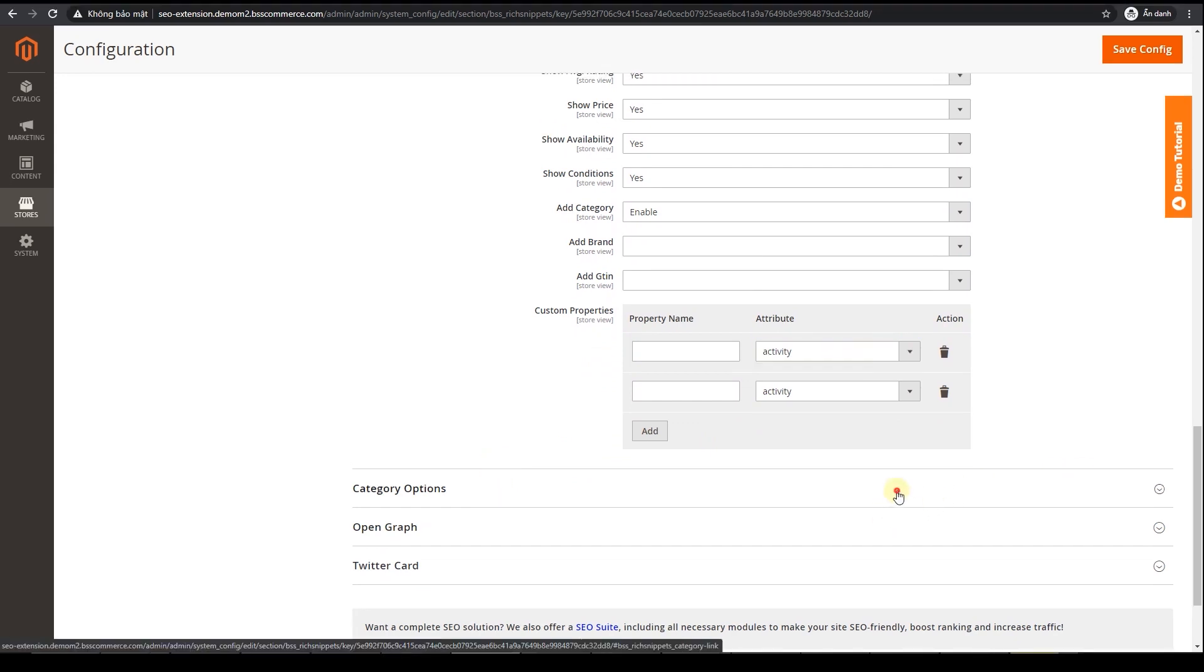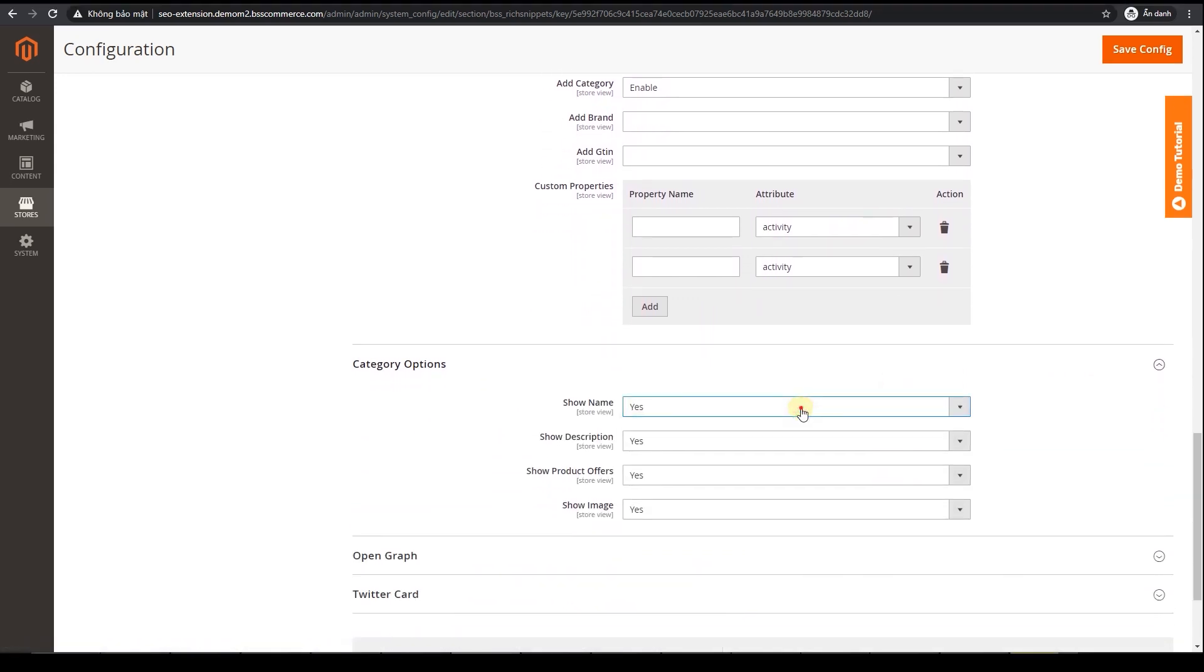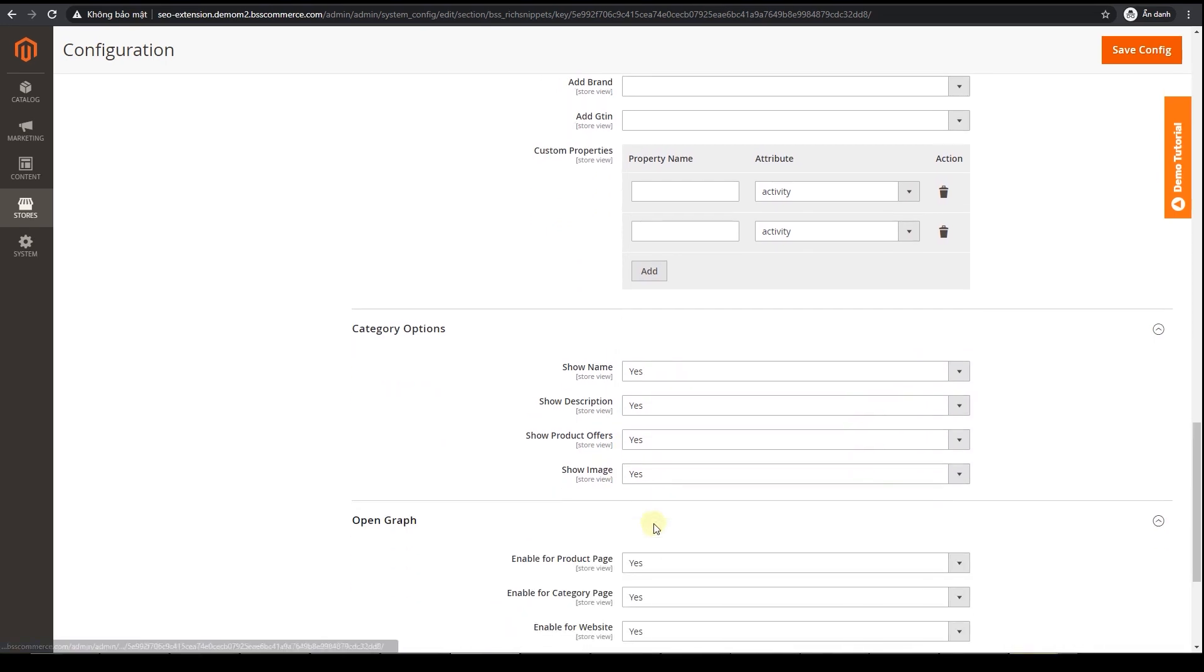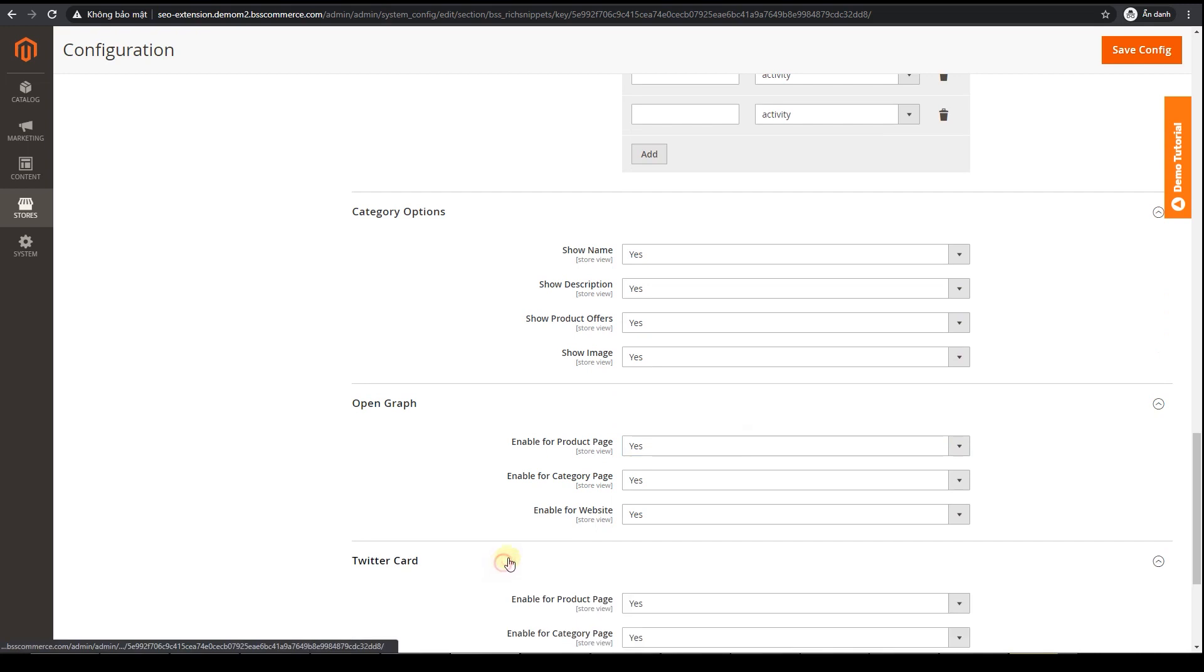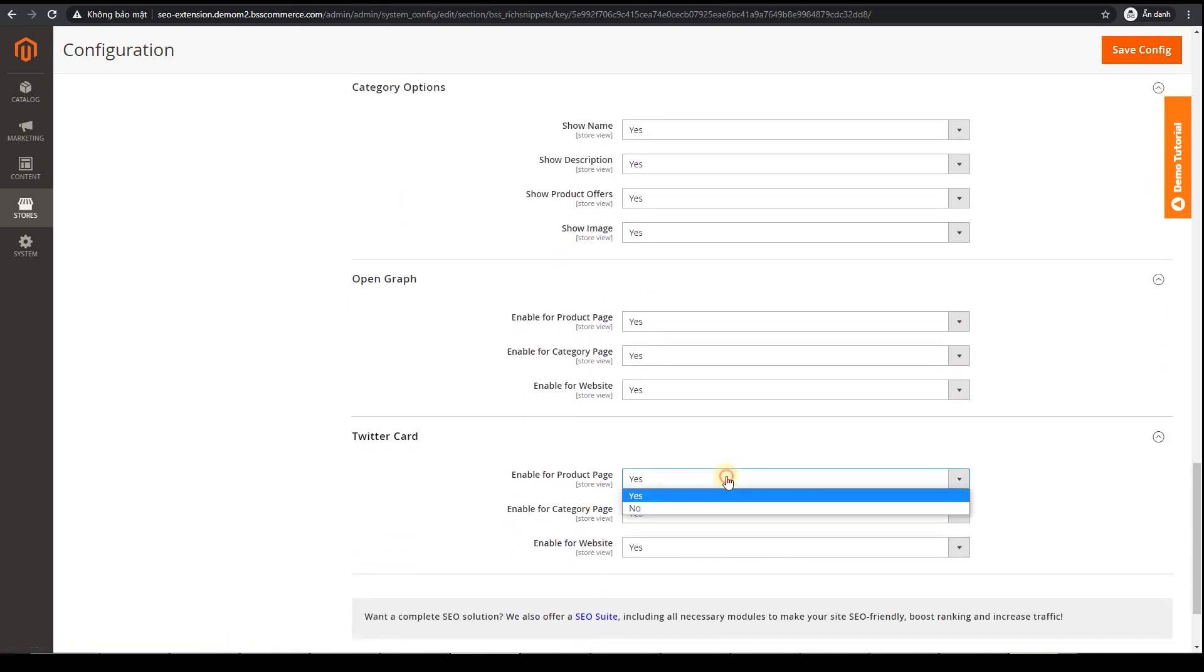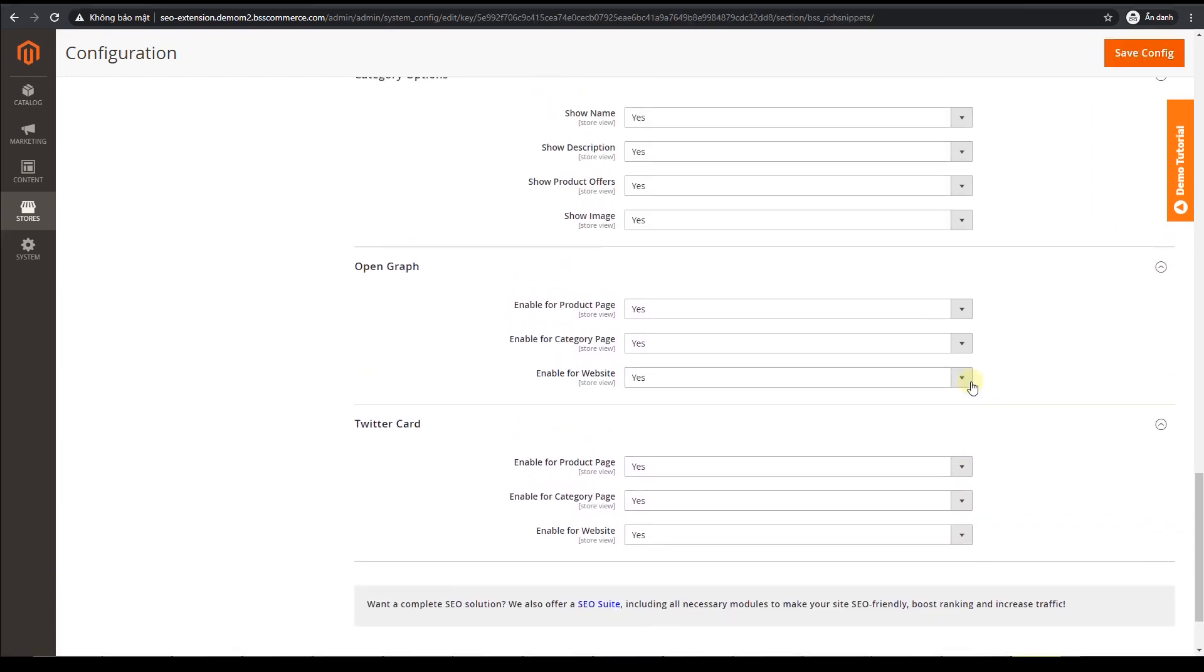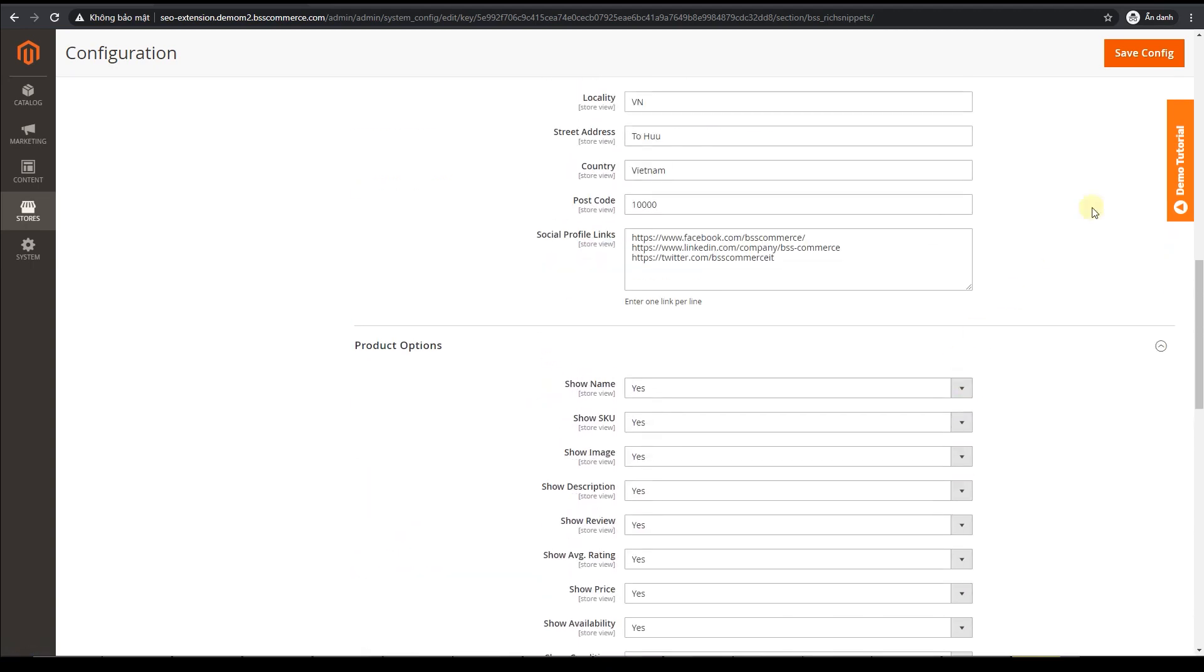The same configuration workload applies to category options. You simply do yes or no, and BSS will take care of the rest. We'll also add in open graph and Twitter card configurations to help you perfect your profile once customers choose to share your website on Facebook and Twitter.